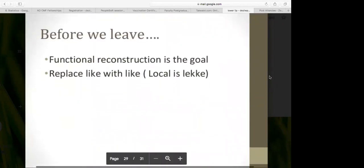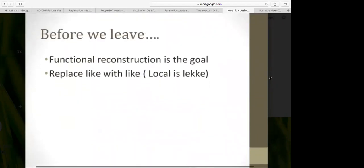In closing, always think about functional reconstruction — that's the goal for the lower lip. And always replace like with like: consider local options first, then regional options, before resorting to free flap options.